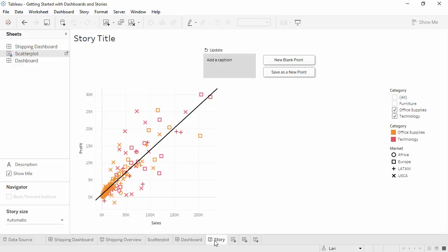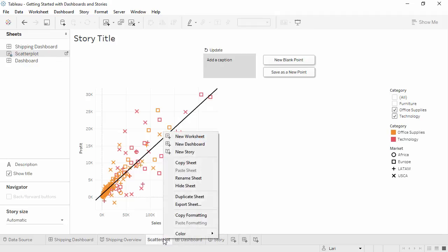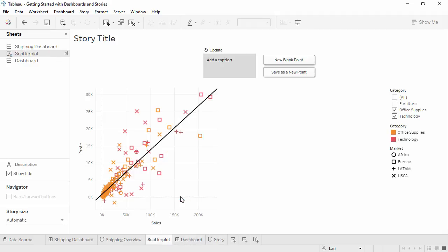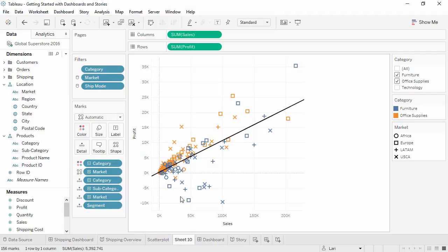Duplicating sheets for use in dashboards and stories can be useful if a view is used in multiple places and we want to maintain control of any changes. To duplicate a sheet, right-click on the Sheet tab and select Duplicate. We could now use a separate copy on the story and the dashboard.